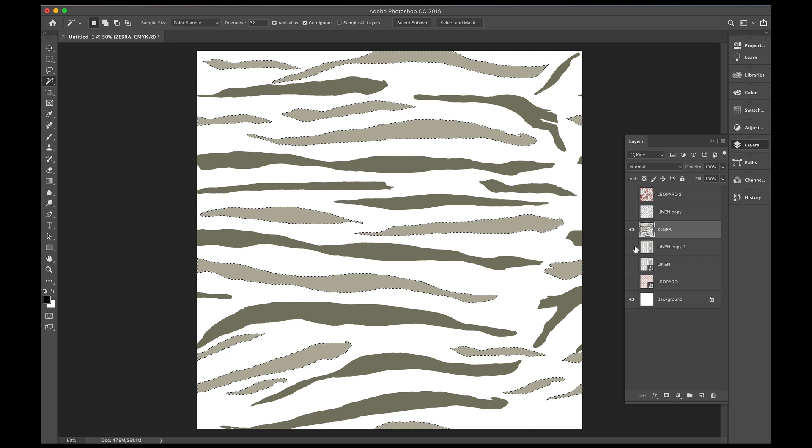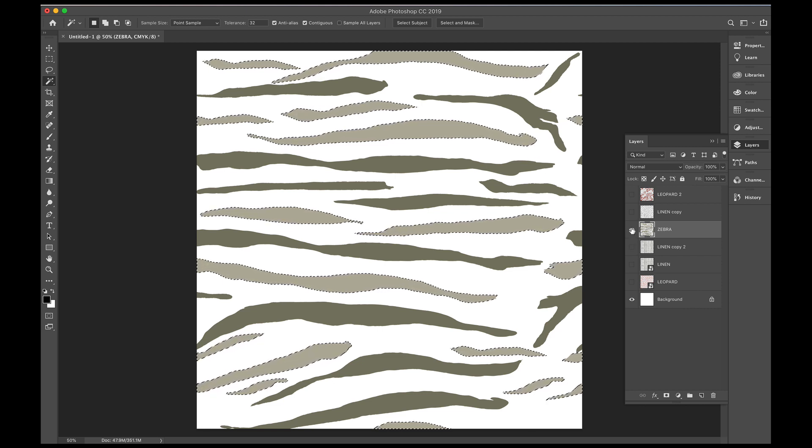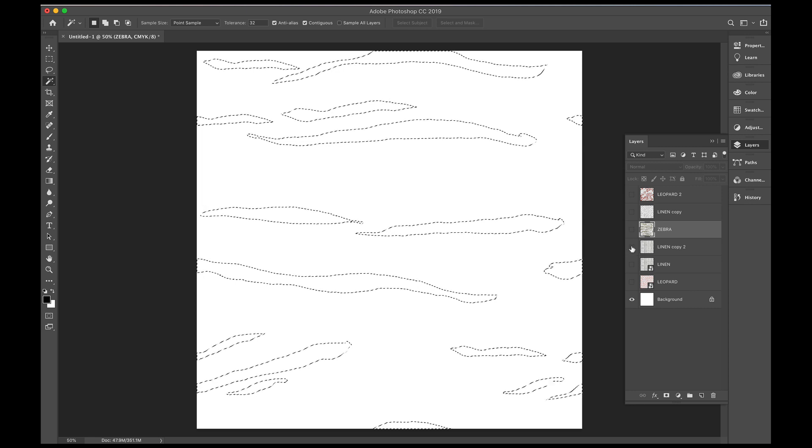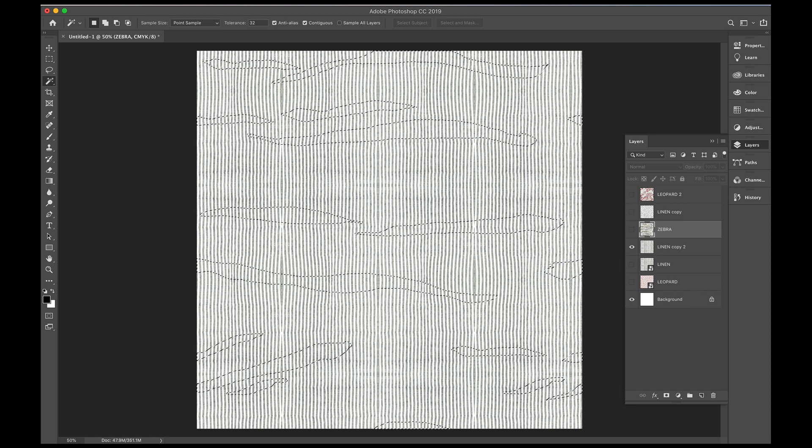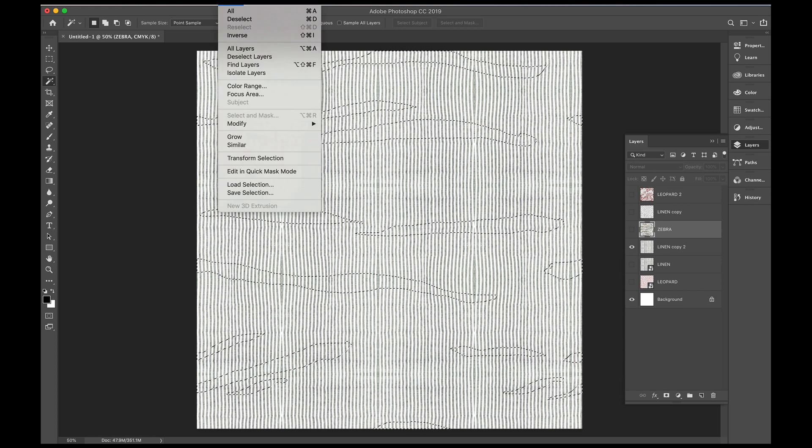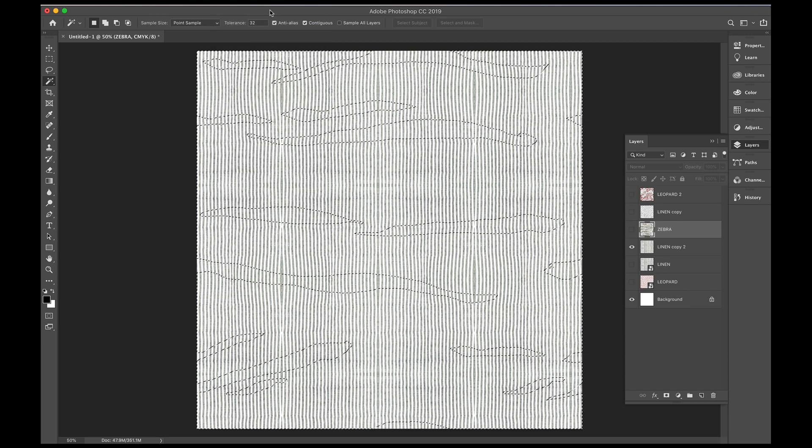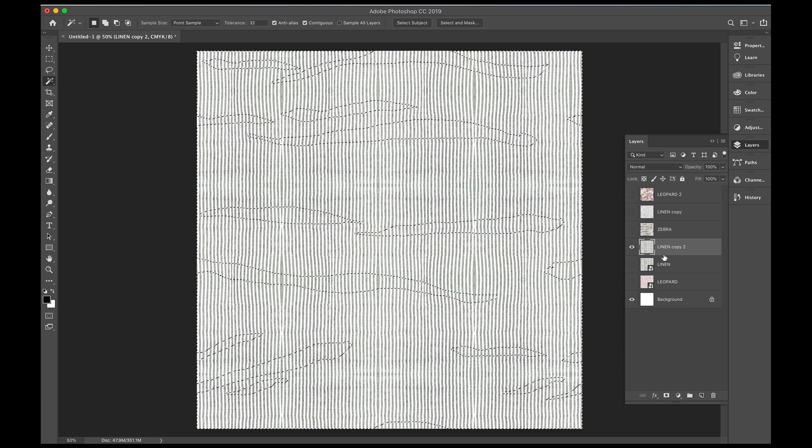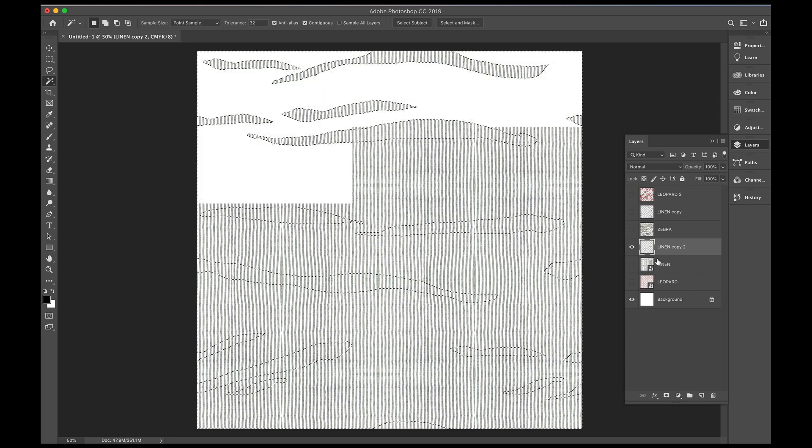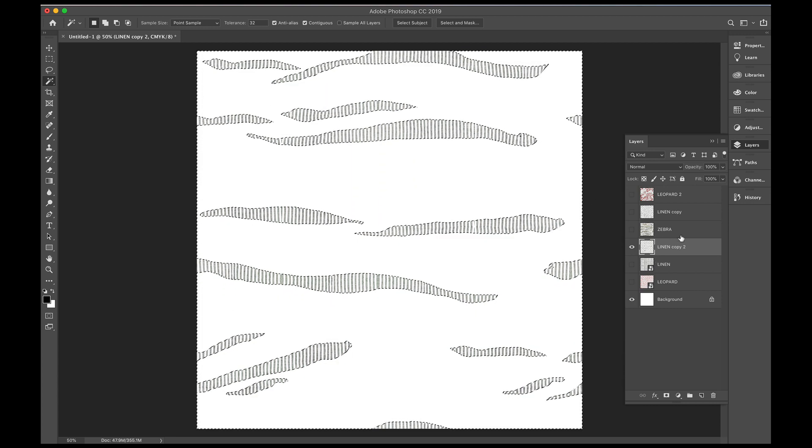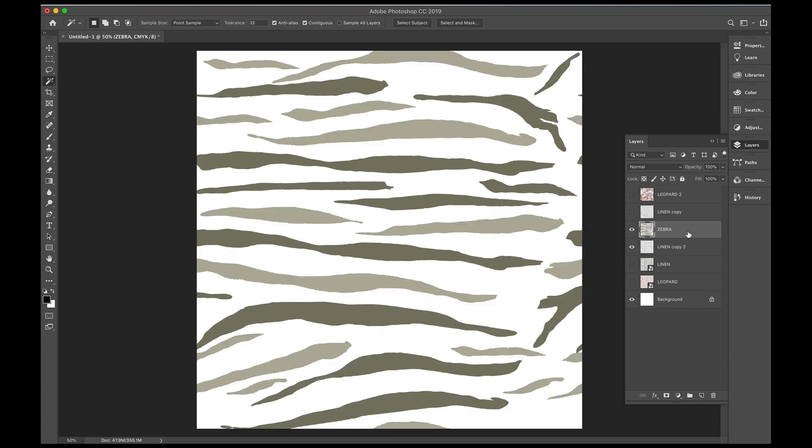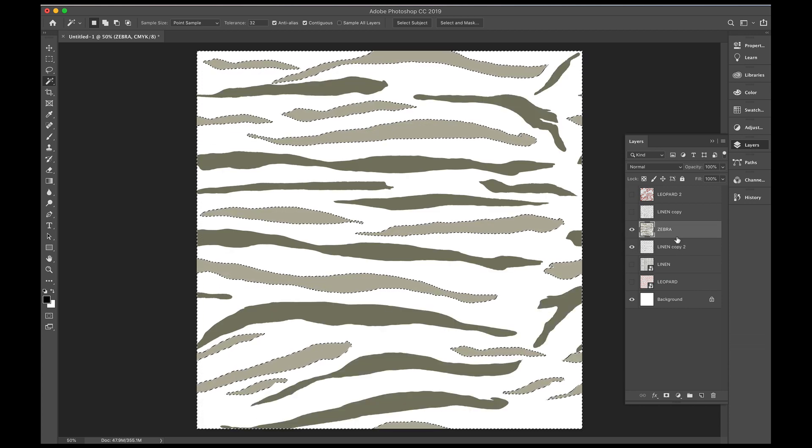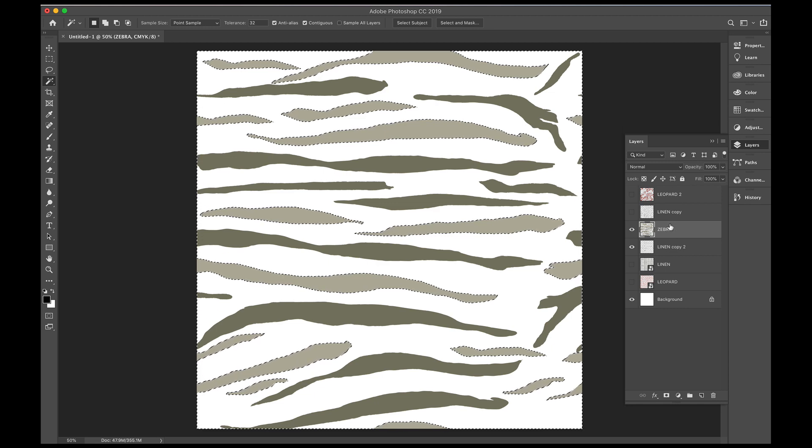So now we will unclick zebra, go into the linen copy. And with the lines that we have selected, I just want to inverse that. So if you go up to select inverse, so that just holds onto the white page again. Make sure you've clicked onto the linen, and press delete. So we now have this zebra sitting on top of the linen.